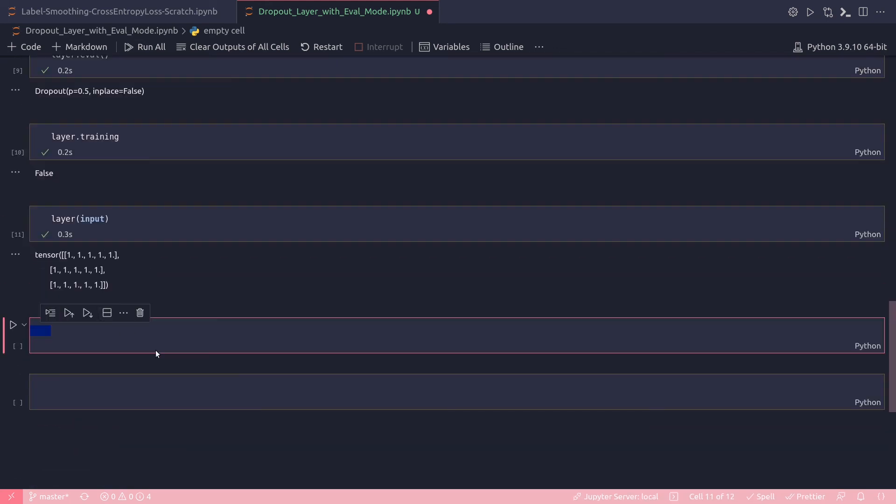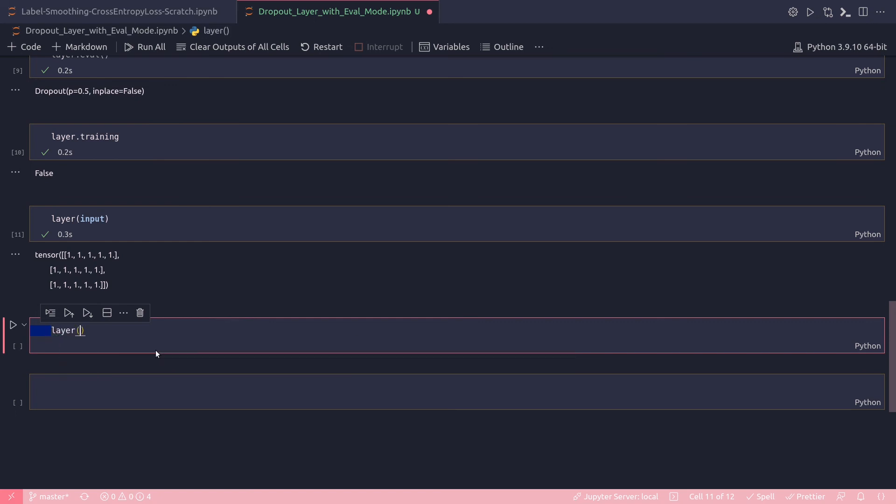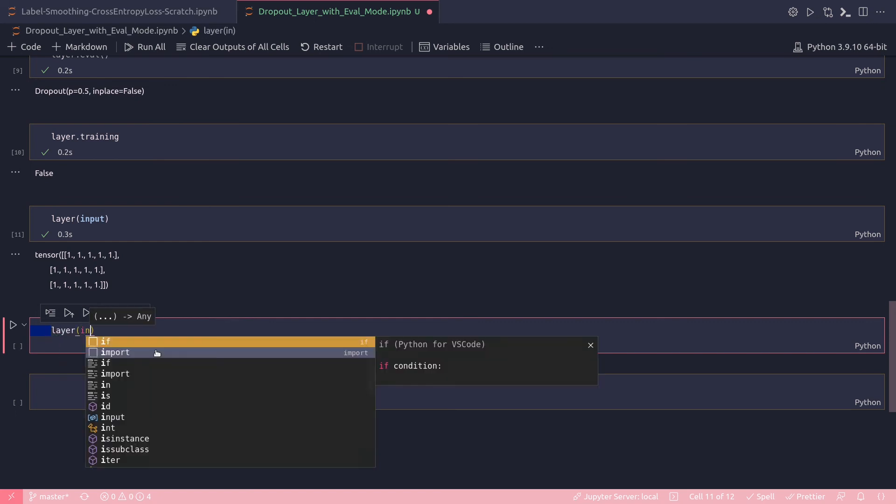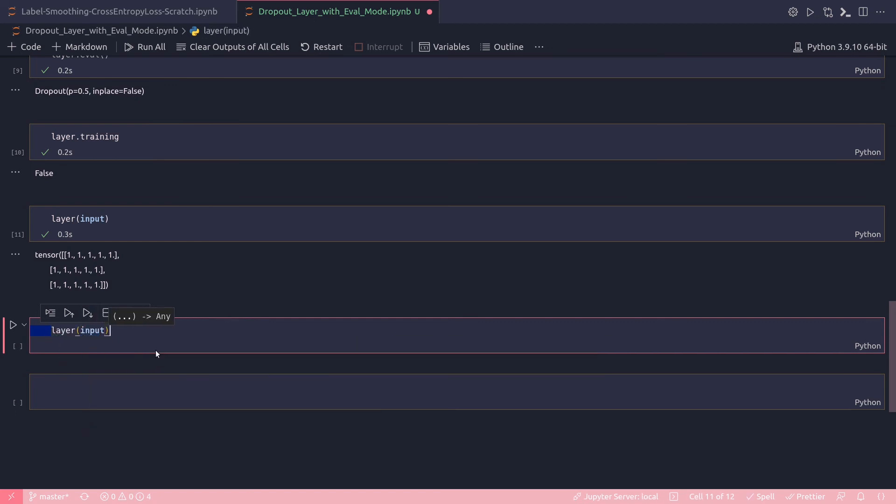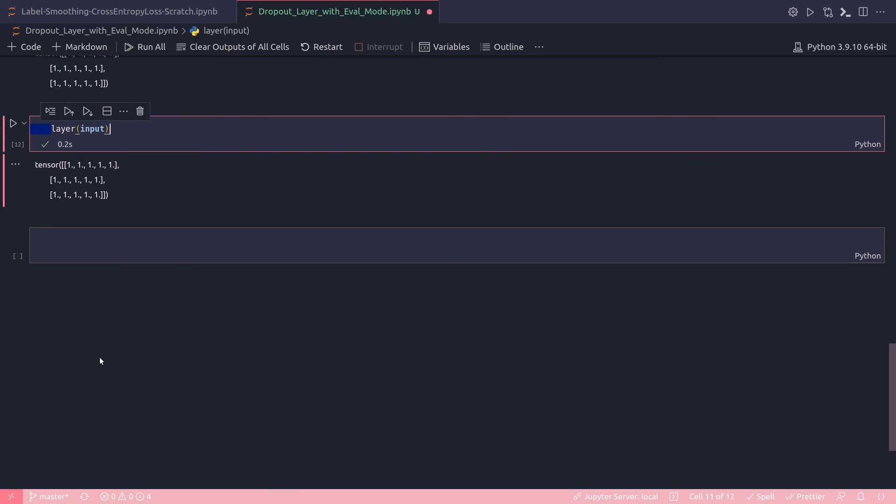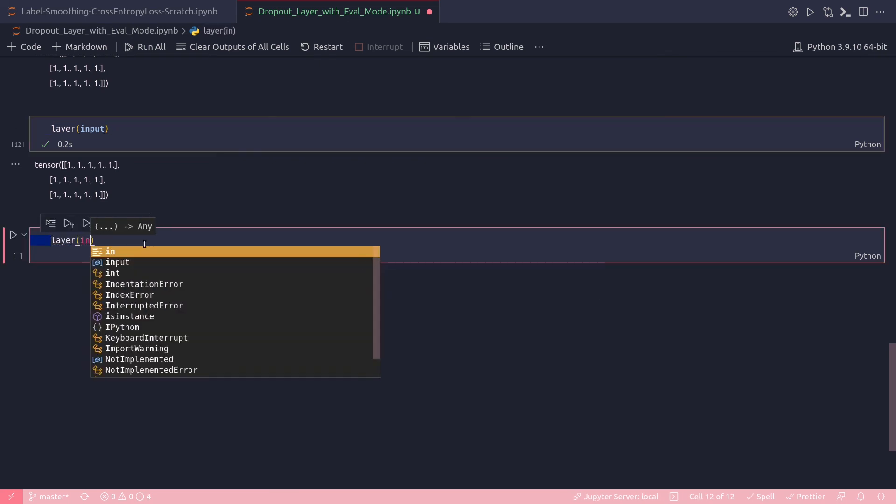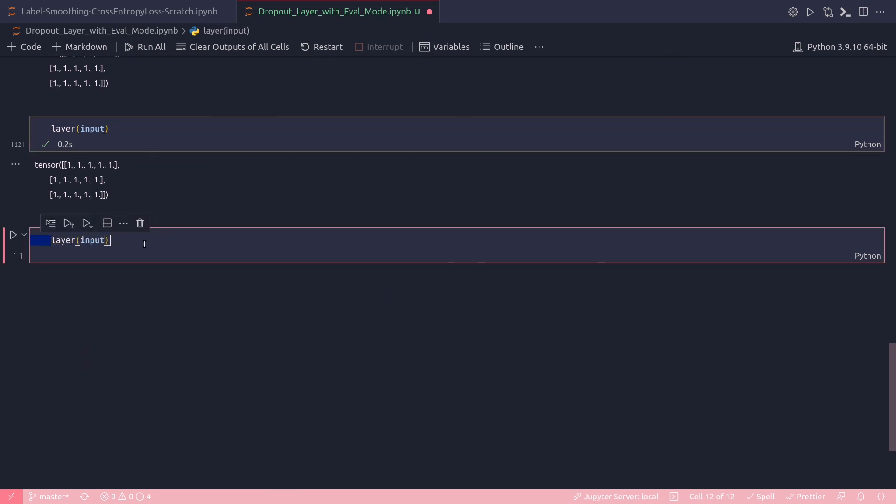Let's do another time—layer(input)—and the same result. That is, now there is no dropout because dropout has been shut down under the evaluation mode.